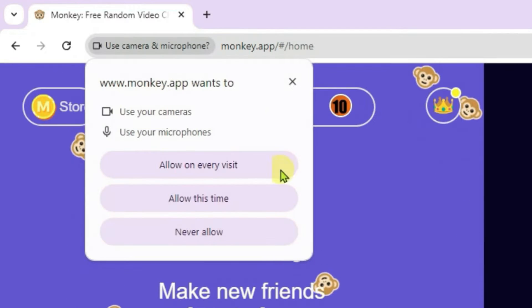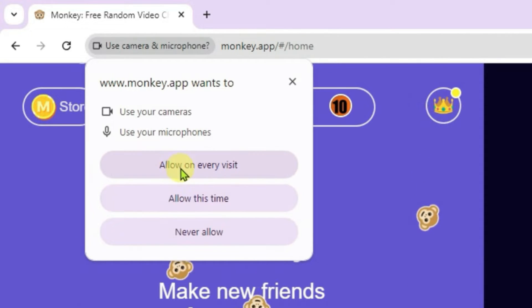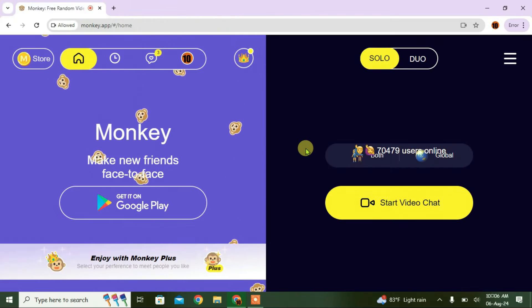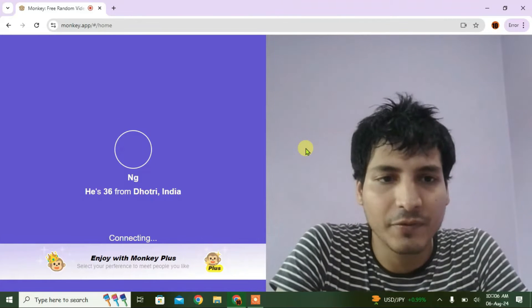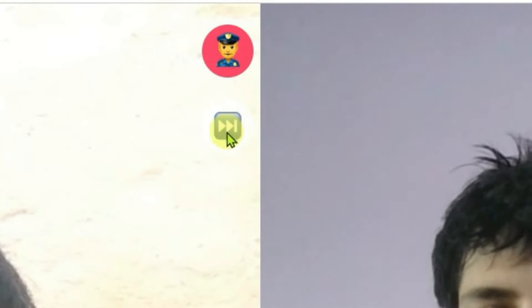We're going to allow access to the camera and microphone, so click Allow on every prompt. The camera and microphone access has now been allowed, and it will start the video chat.